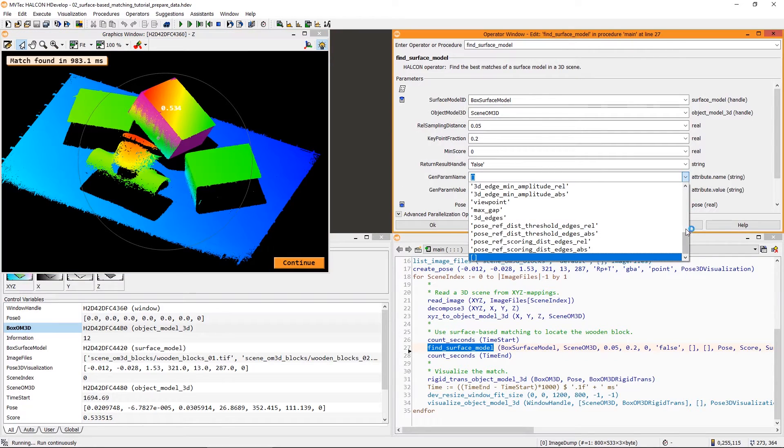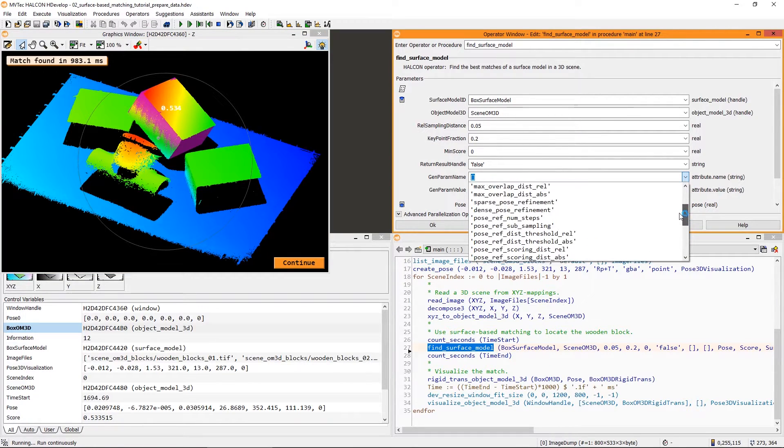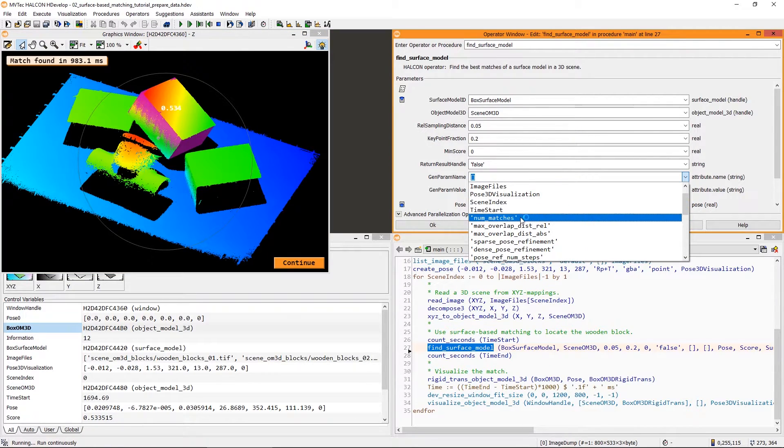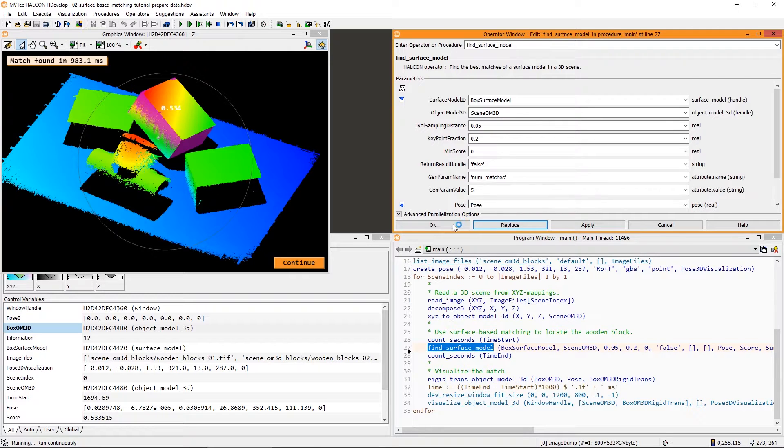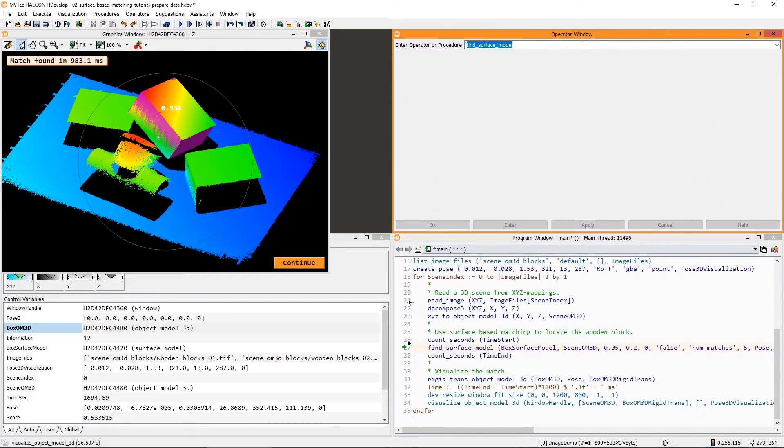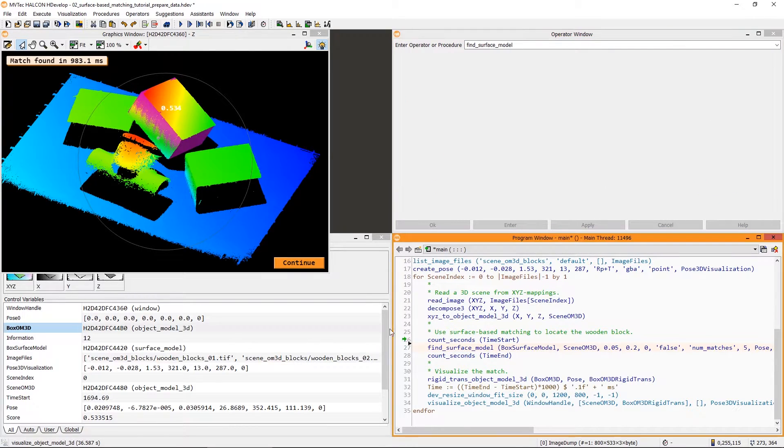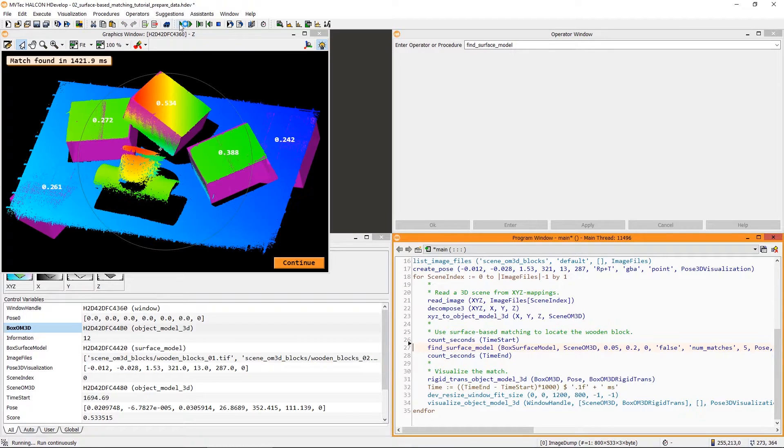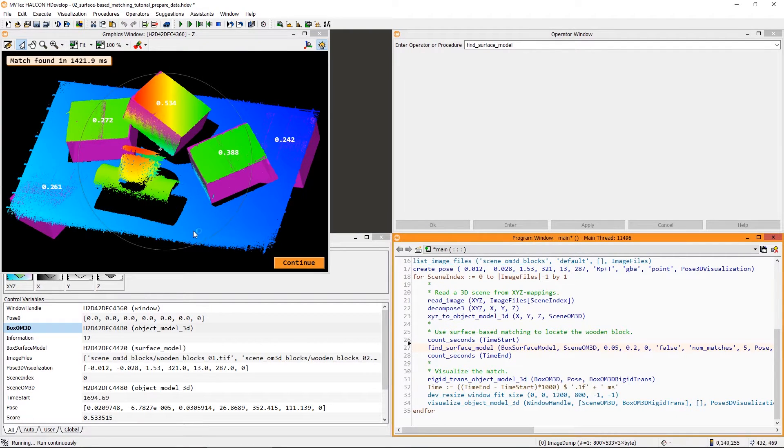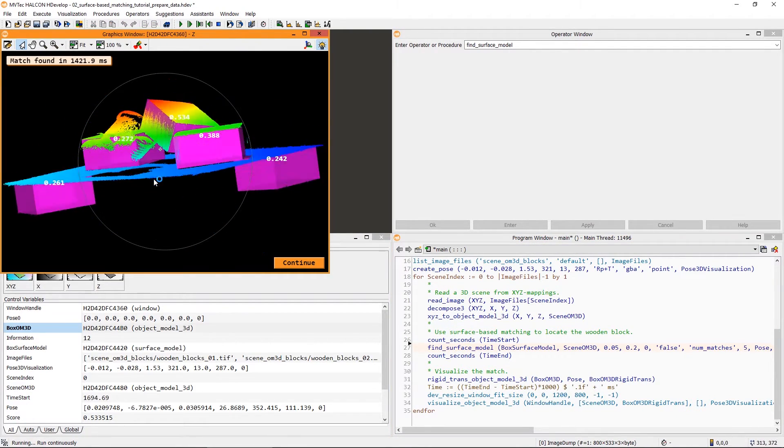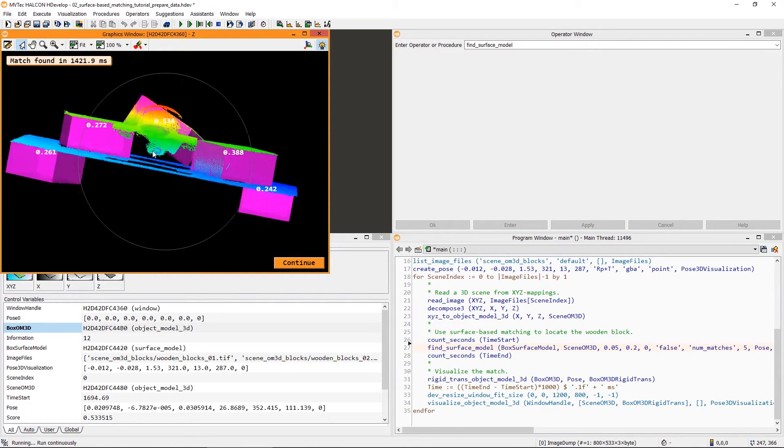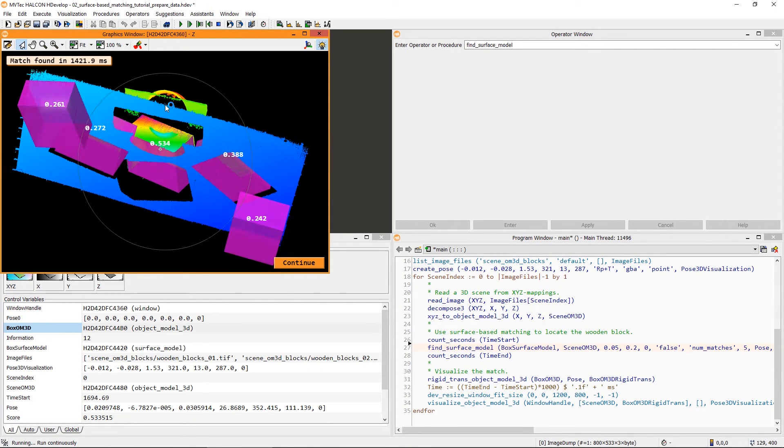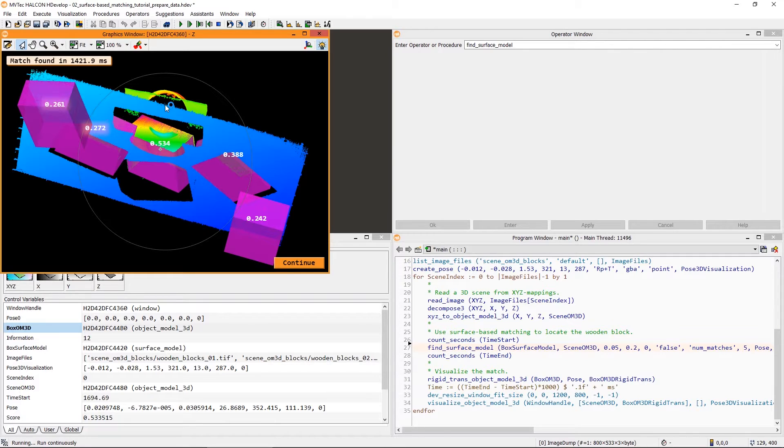Using its generic parameters, we can set NumMatches to 5, just to provoke some more problems. Now, when visualizing the result, the 3 wooden blocks are found correctly. However, there are false matches in the background of the scene. The score is nearly as high as the score of the correct matches.